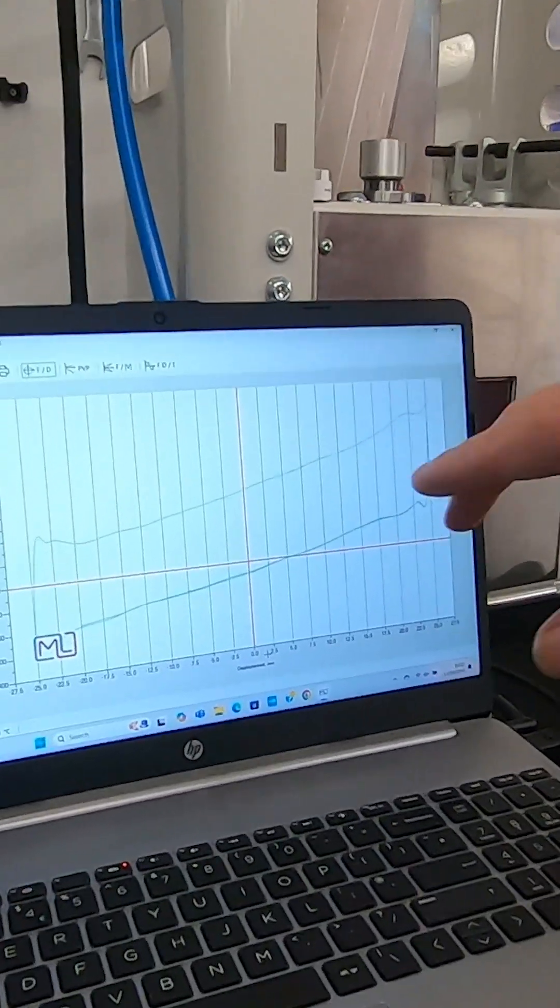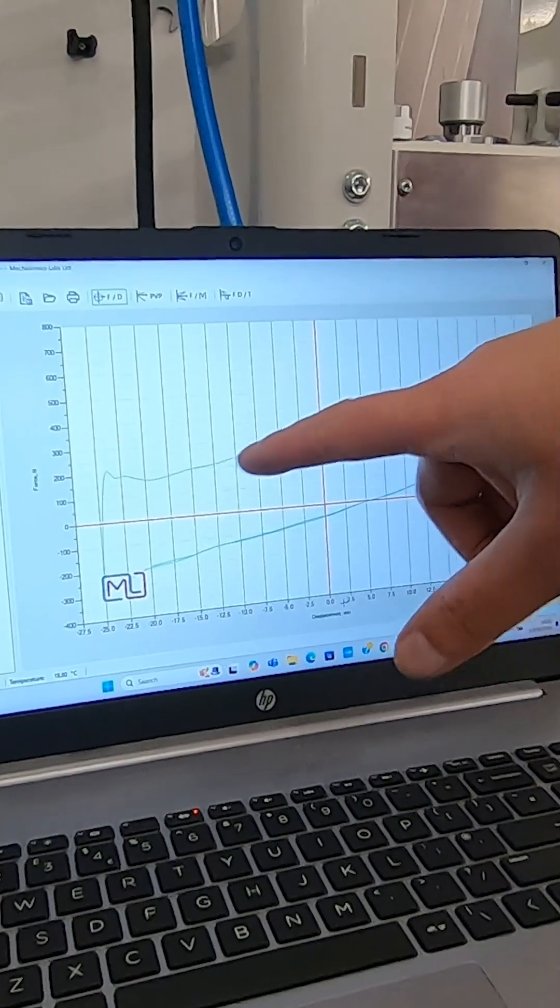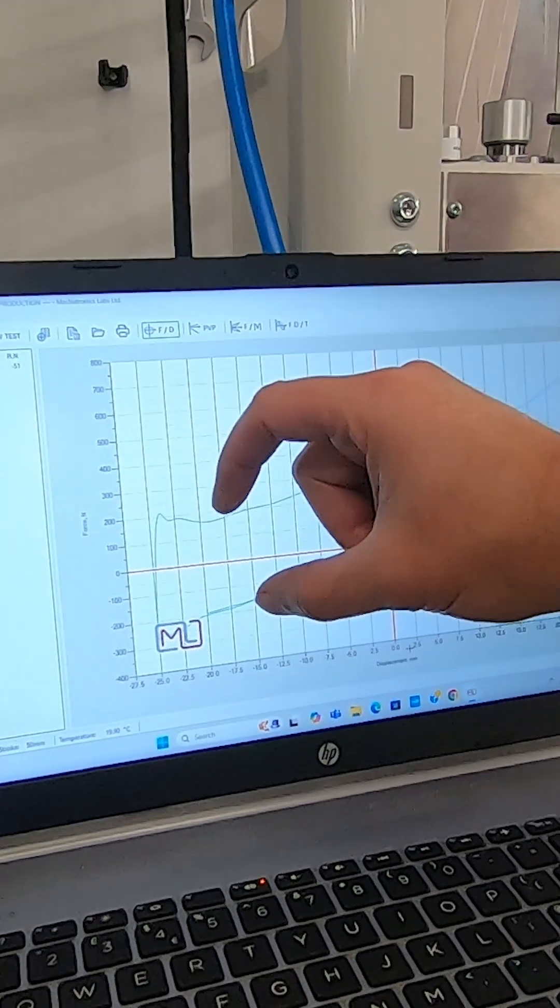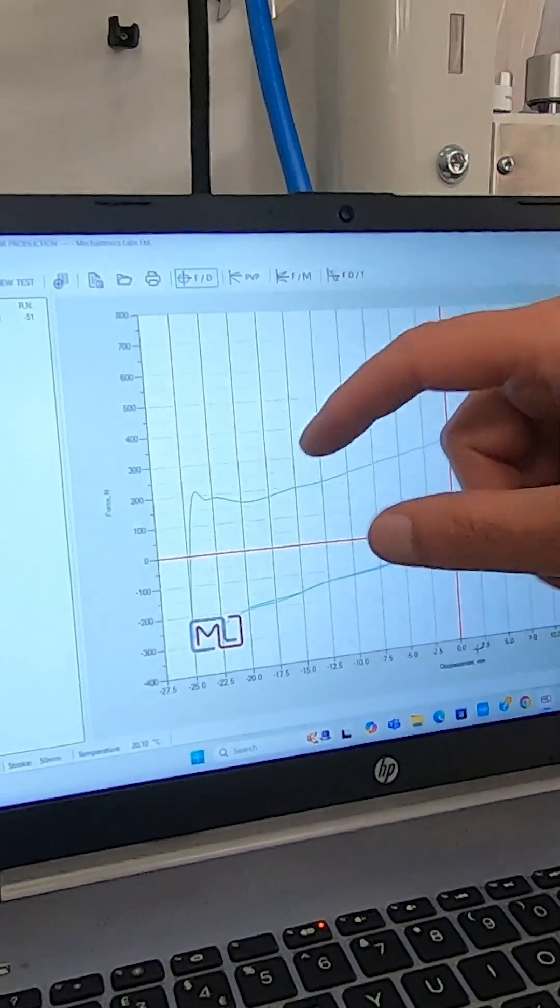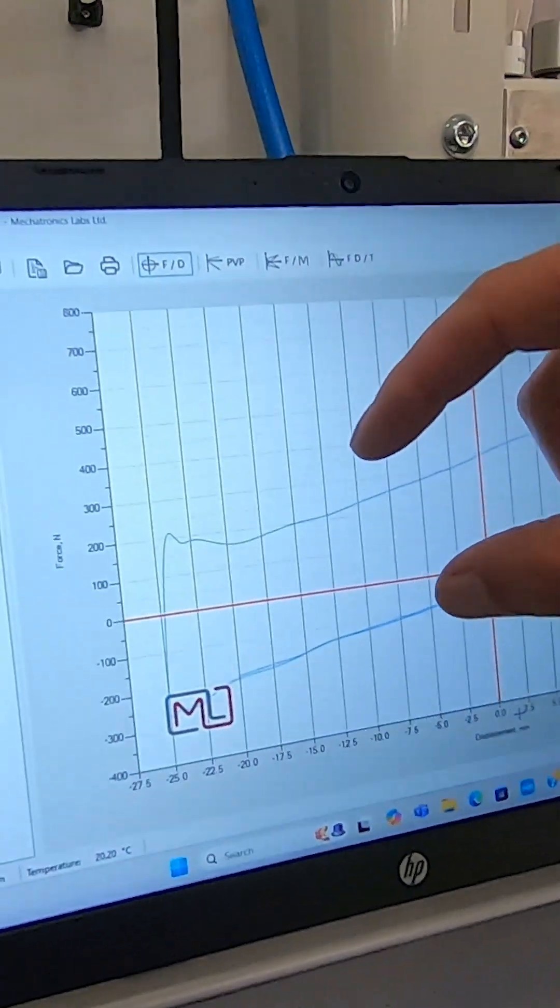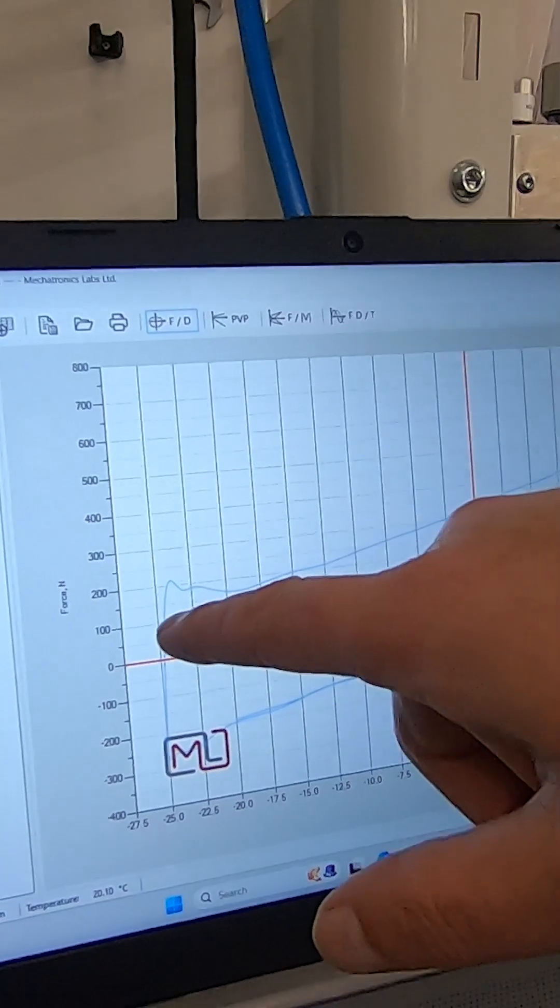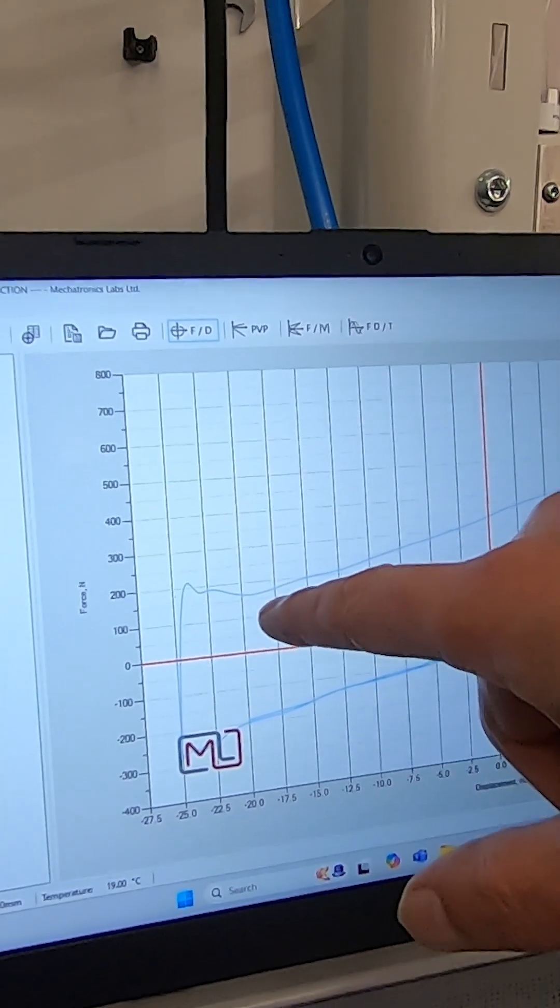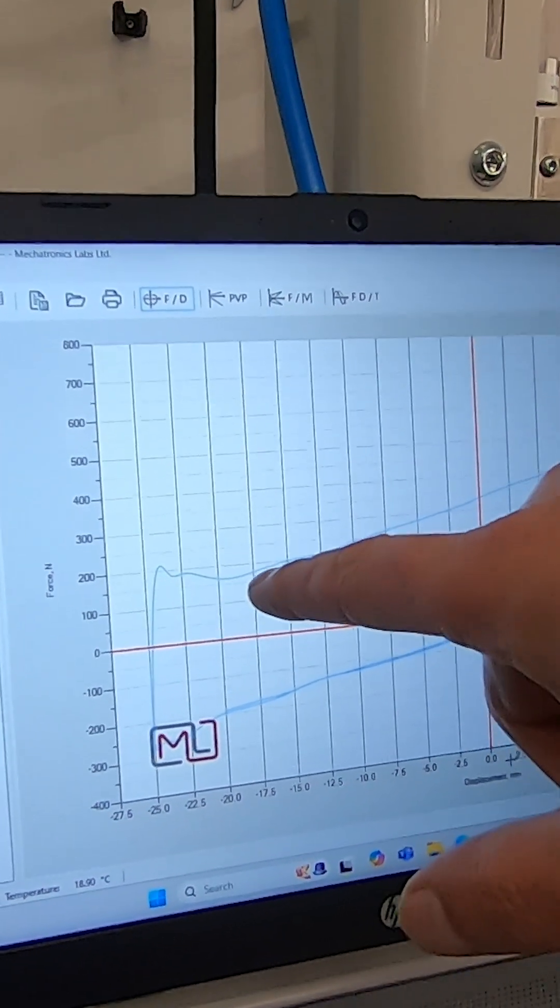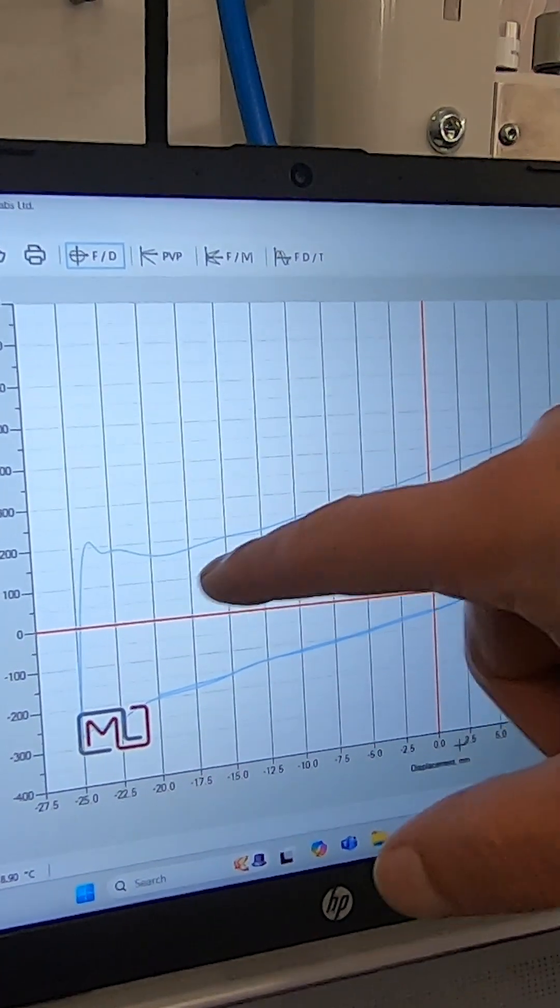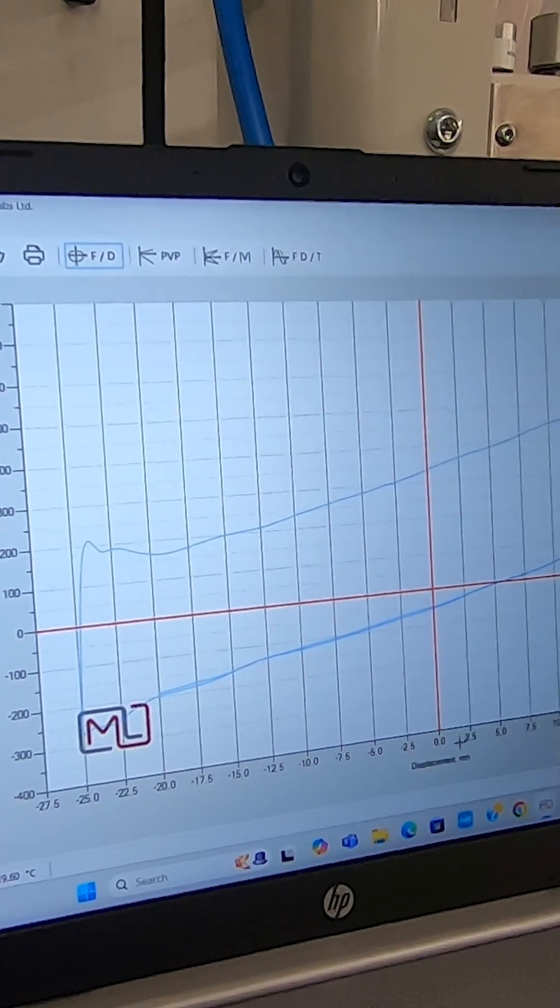So there you go, we've got our spring curve. The distance between the lines is just down to the friction in the syringe, but mainly what we're going to be looking at is the gradient of this line here.